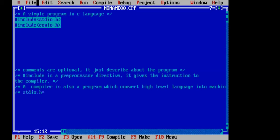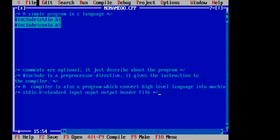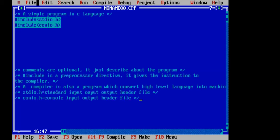We have used stdio.h — it means Standard Input Output Header file. These are the header files we use, and they are used for predefined functions. Next, conio.h stands for Console Input Output header file. This is also a header file type.